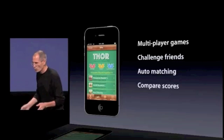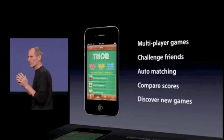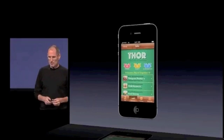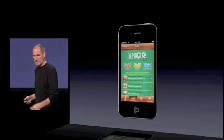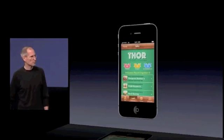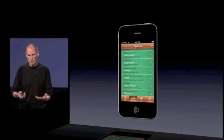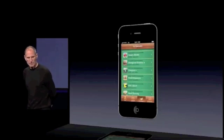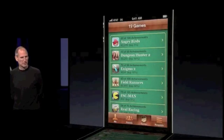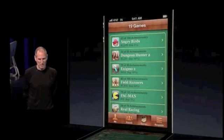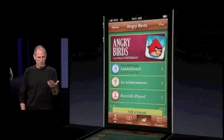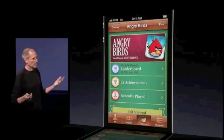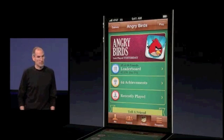You can compare scores and discover new games your friends are playing. For example, Thor can take a look at the games they've played with other people. I've got 73 friends and 19 games that are multiplayer games working with Game Center. In one of those games — Angry Birds — I can look at leaderboards, achievements, and everything I've done with my friends to see how I'm doing.